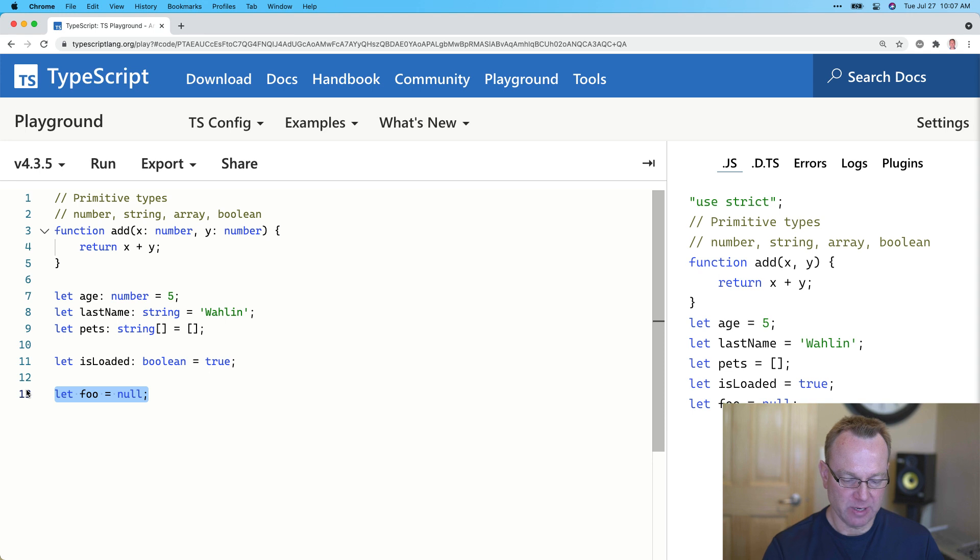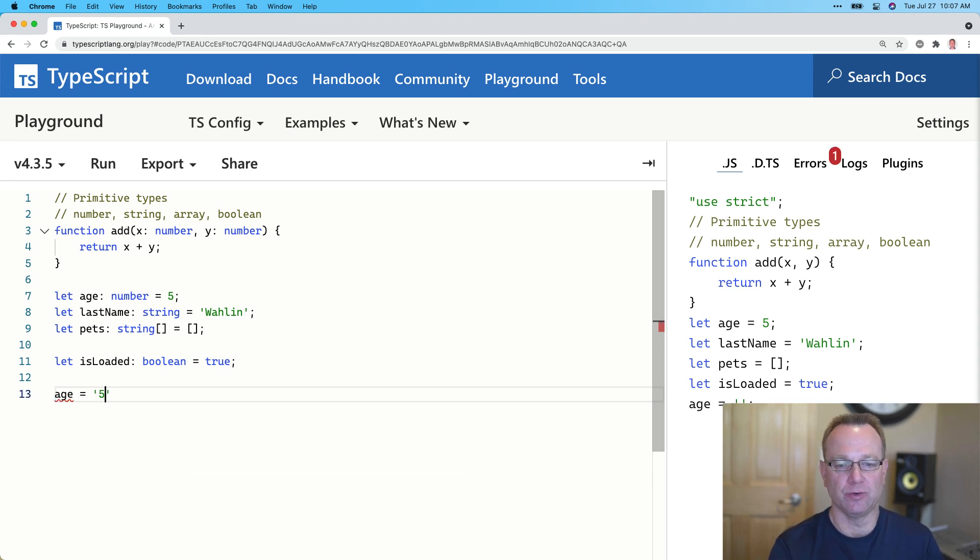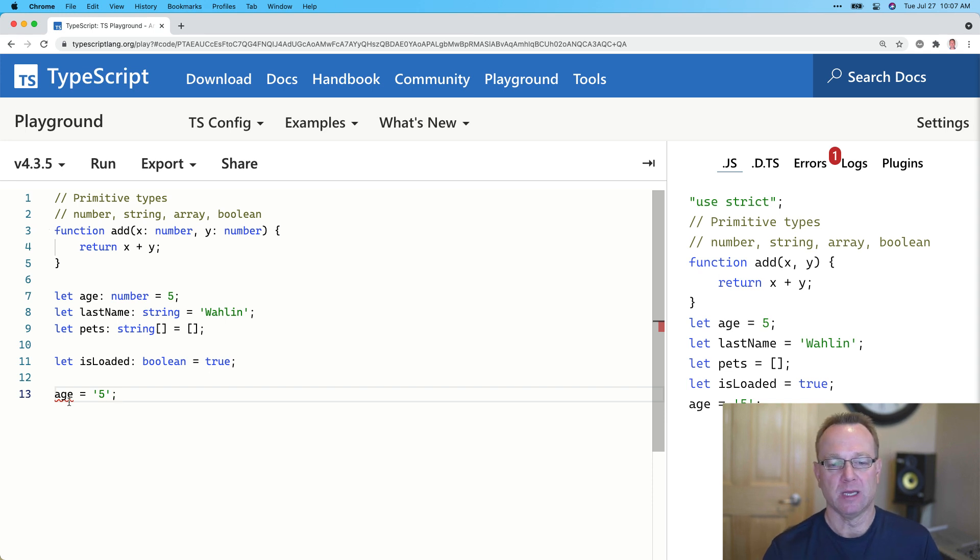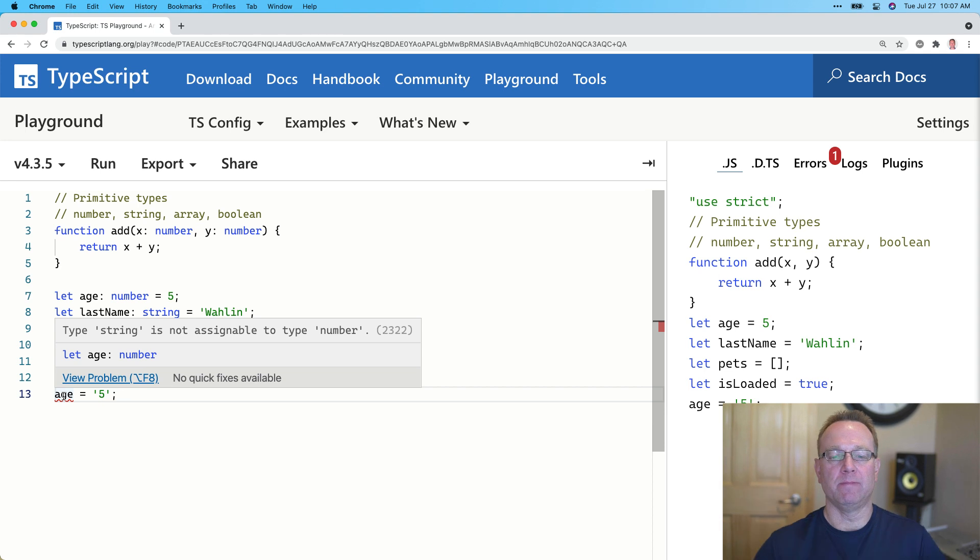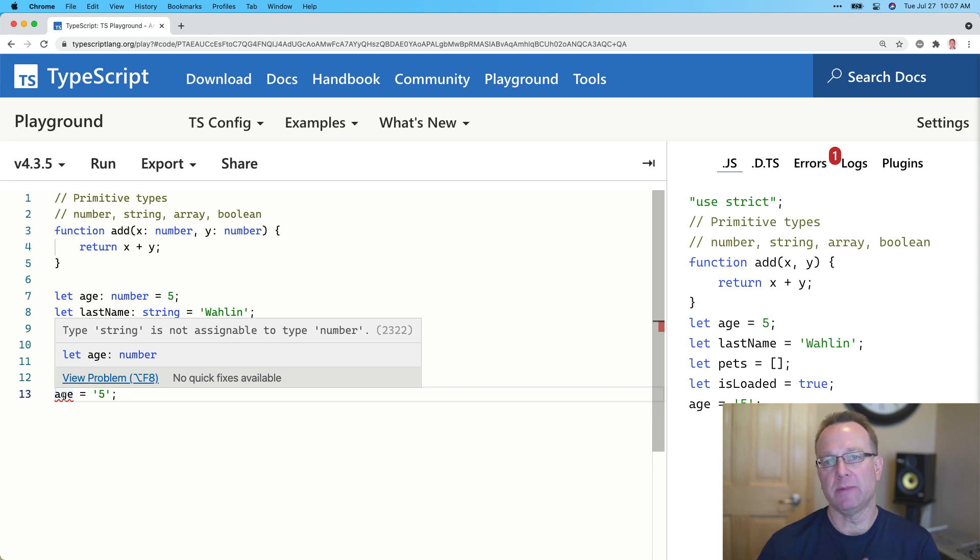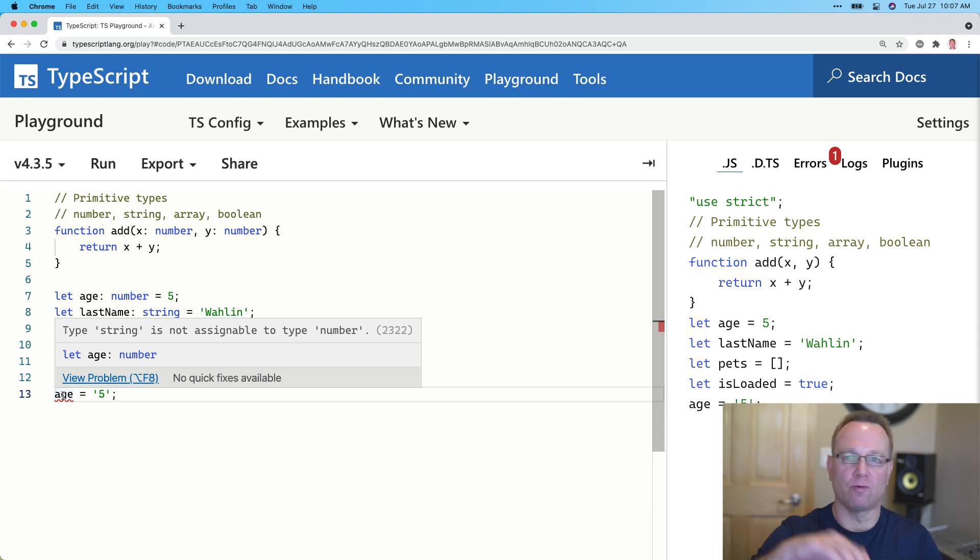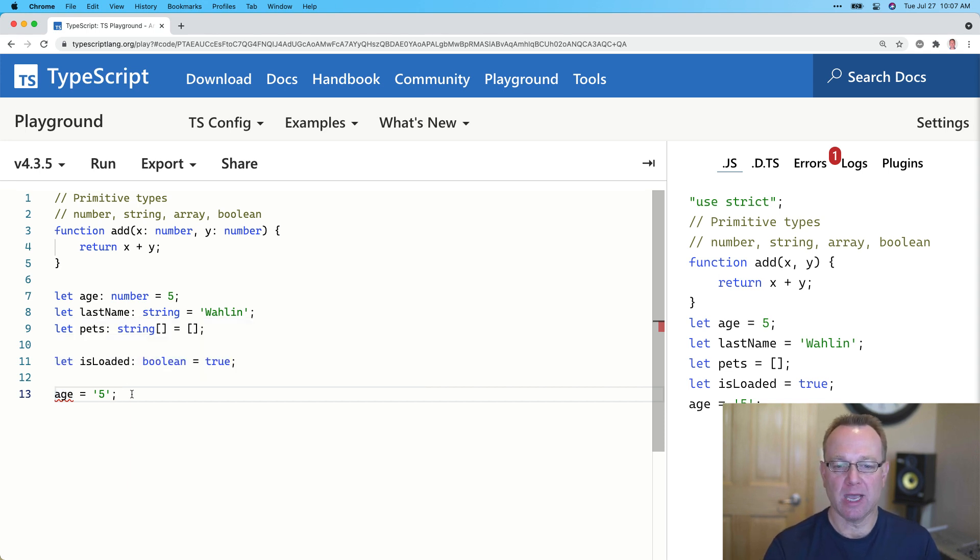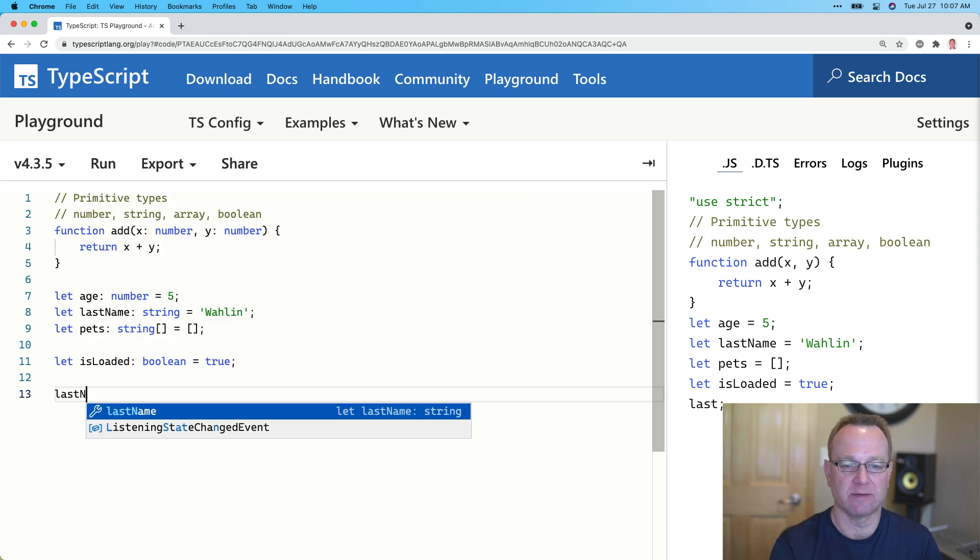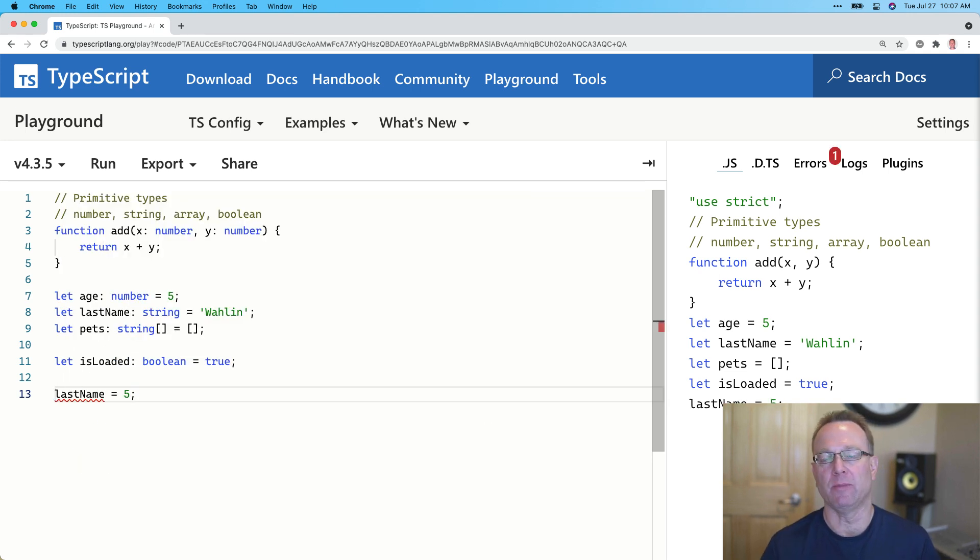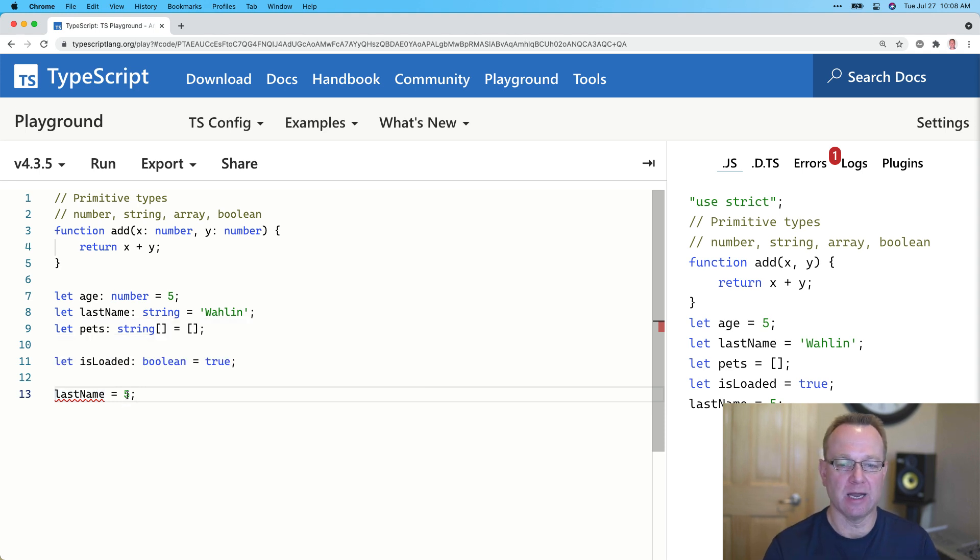Now, for these primitives, what's really nice is now if I come down and try to change age to a string version, look what happens there. We get the guardrails come up. Type string is not assignable to type number. Now, in normal JavaScript, this would totally work, because in JavaScript, you can just overwrite variable locations in memory. And that would be OK, but this is the guardrails. This is good. I want it to tell me that. Or likewise, if I did last name equals a number, that's not going to work either because you can't assign a number to that.